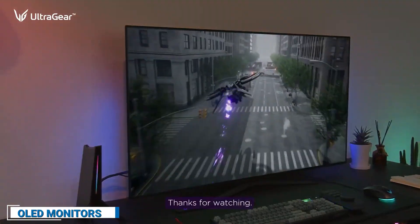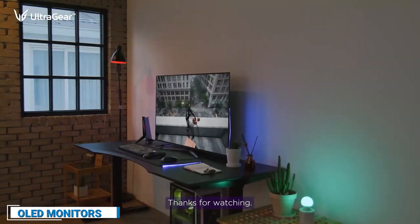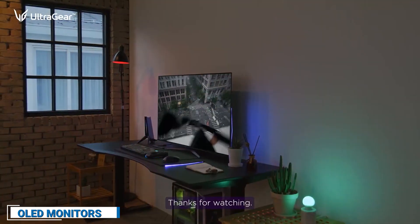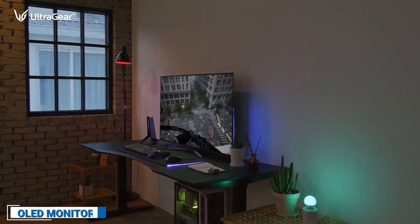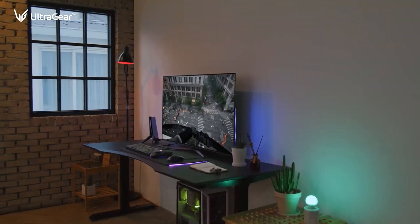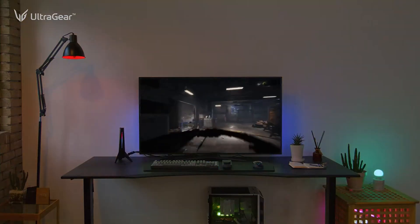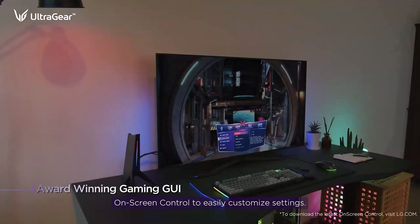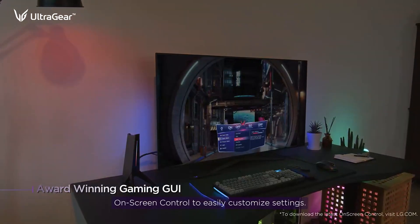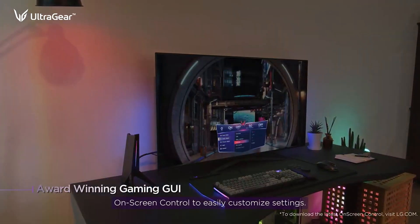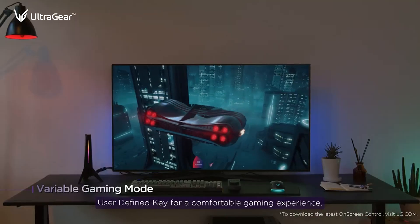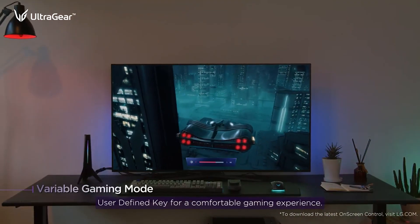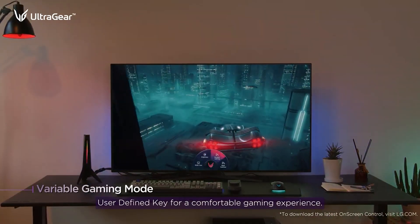OLED monitors, on the other hand, are known for their deep blacks, high contrast ratios, and fast refresh rates. They are a popular choice for gaming and home entertainment, as well as for professionals in fields such as video production and photography.